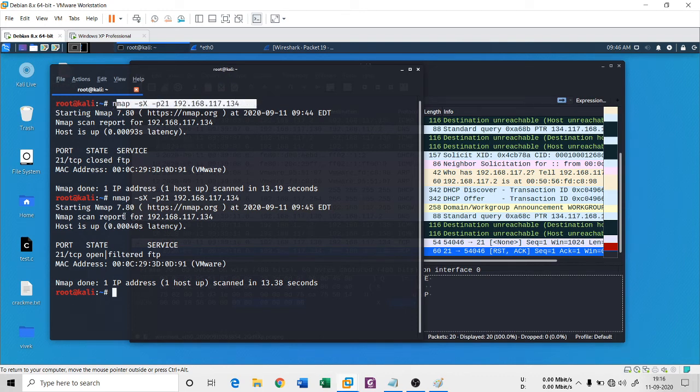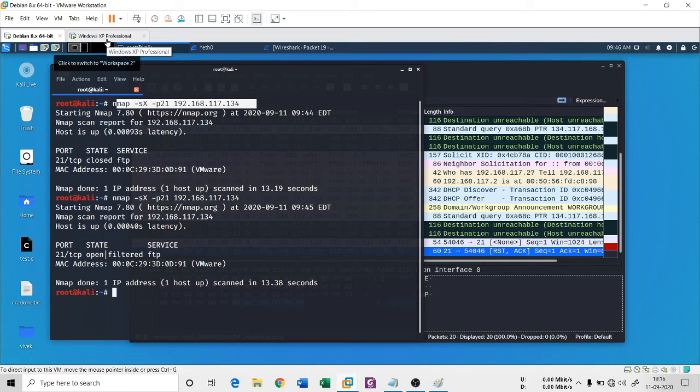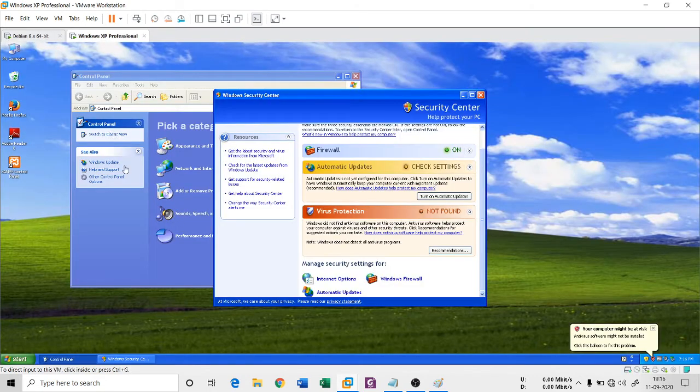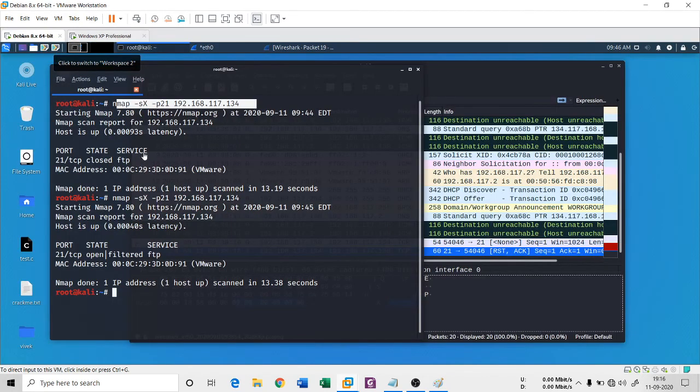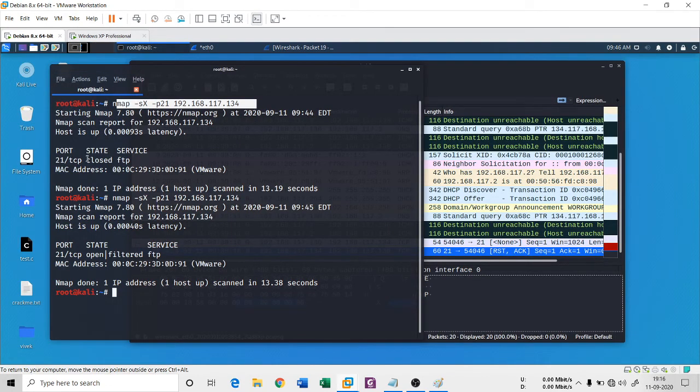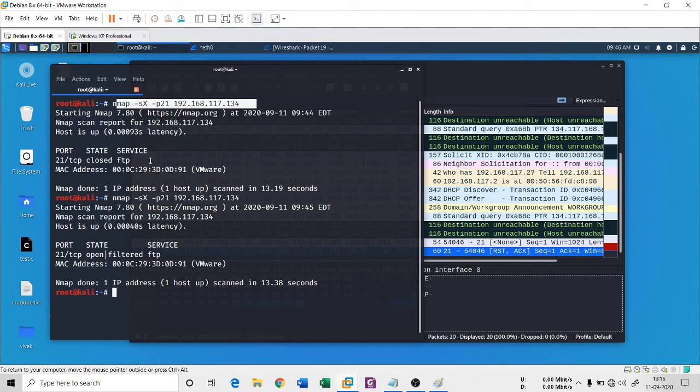If firewall is off, you can go ahead and type this command. If firewall is on, you need to see this. If you get a closed connection, you can assume that there is no firewall at all, there is no protective measure. In that case you can go ahead for TCP scan.